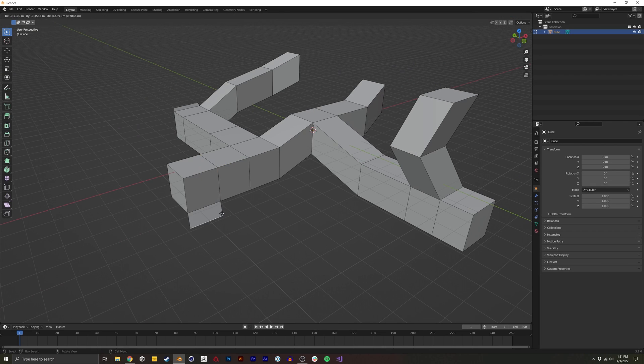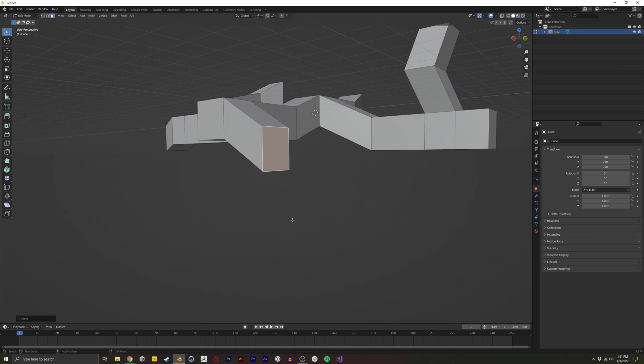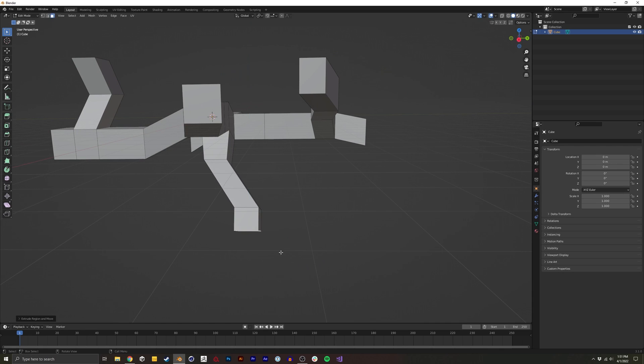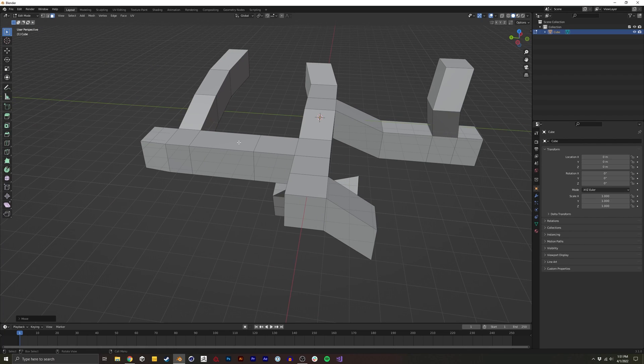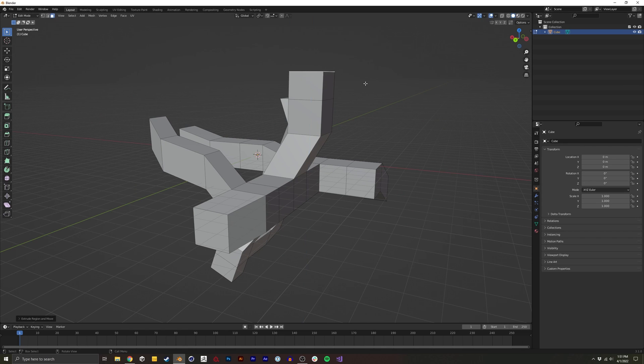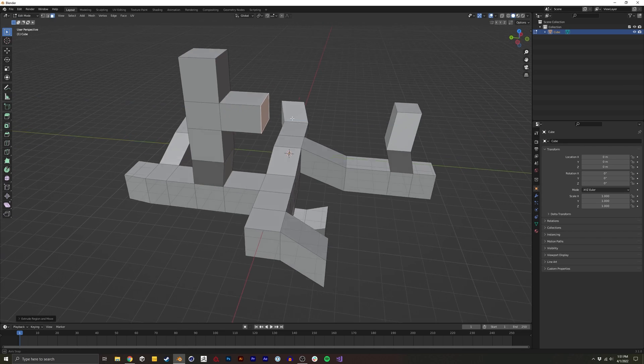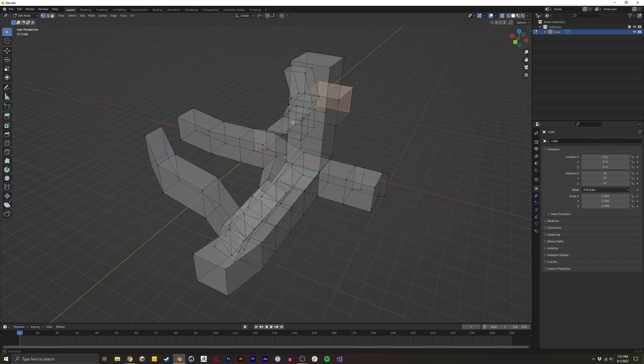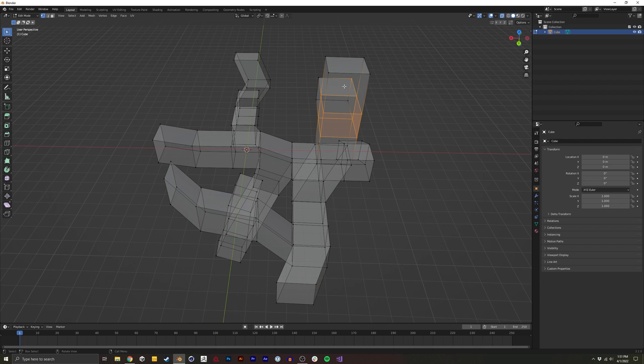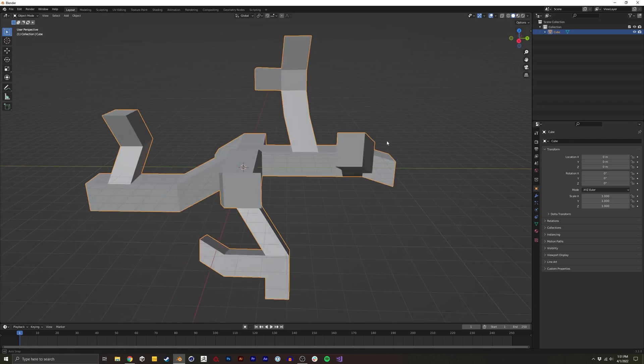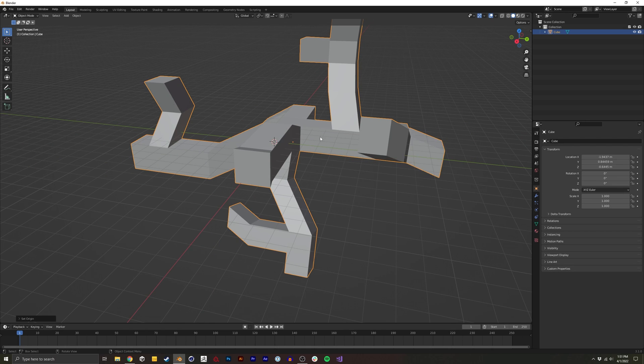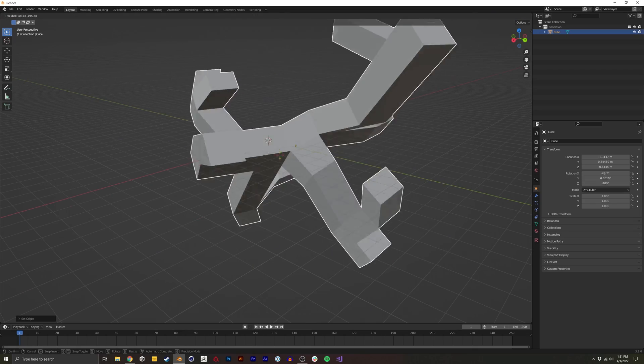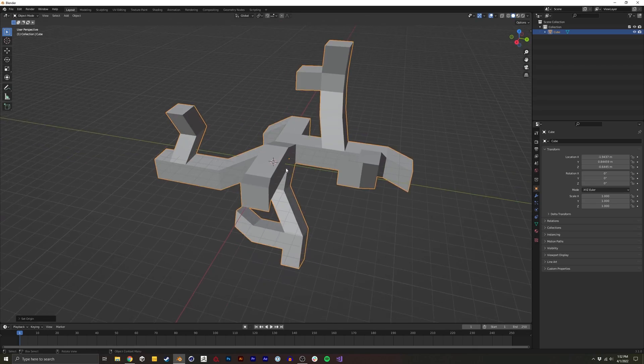Yours doesn't have to look exactly like mine. There's a lot of randomness to this. And maybe I'll just add a little more pointing upwards, so we're covering each direction. Something like that. And I'm going to press F3 and do a set origin, origin to center of mass, just so that when we start to rotate this thing, its pivot point is in a decent spot.